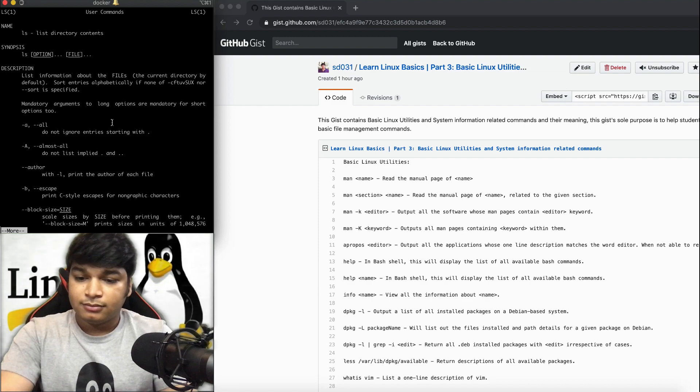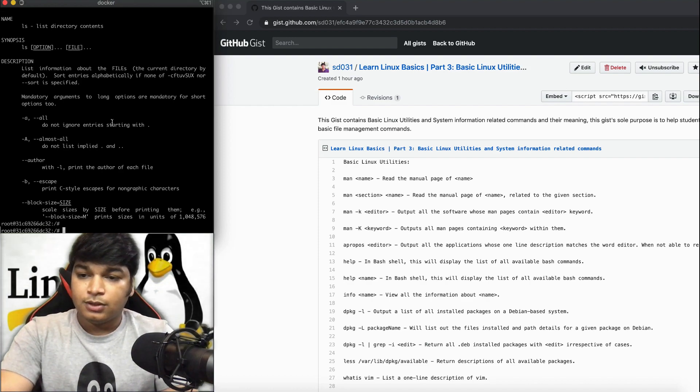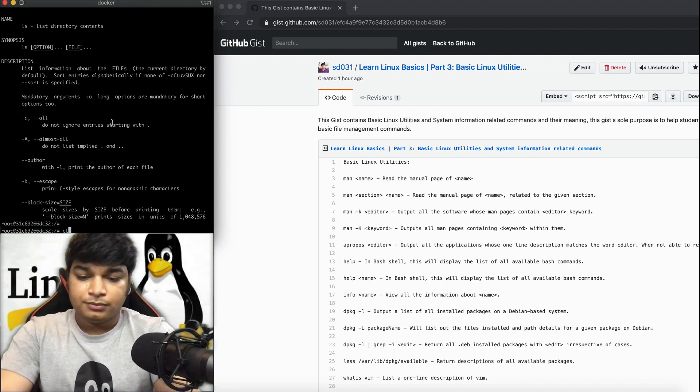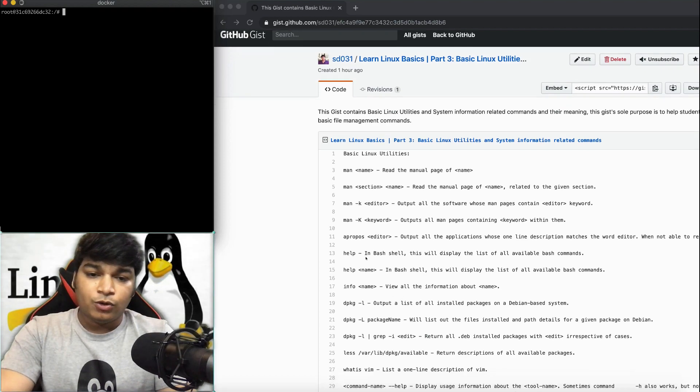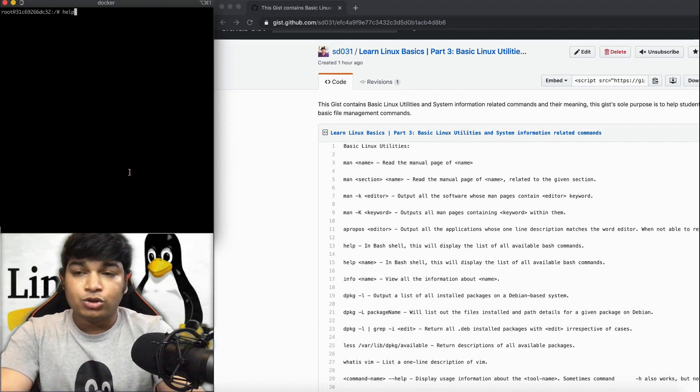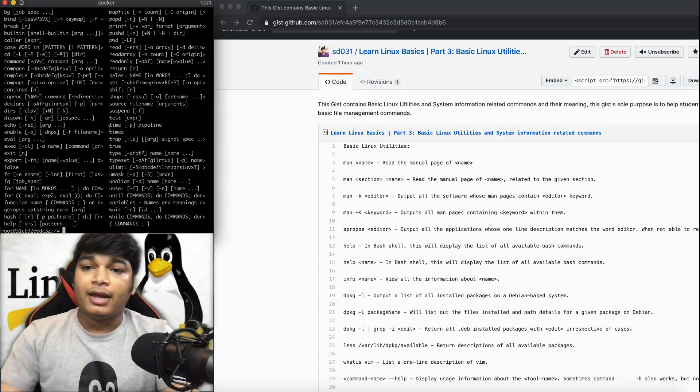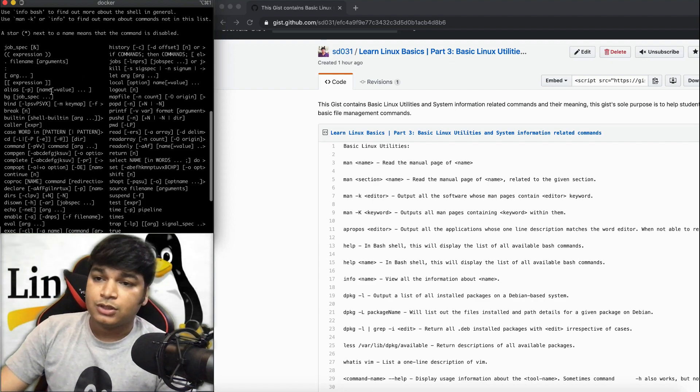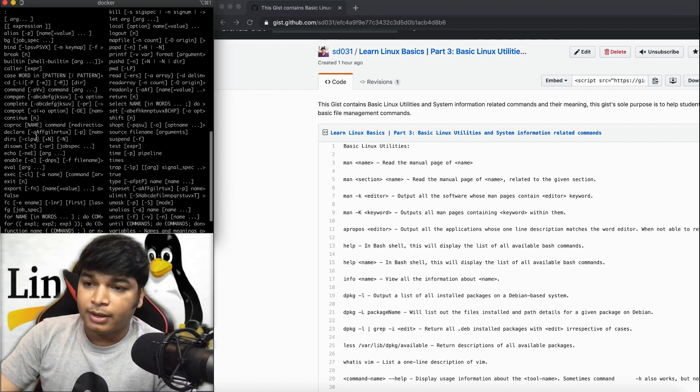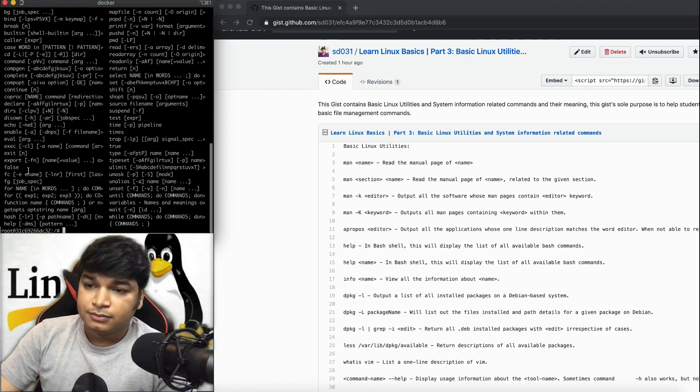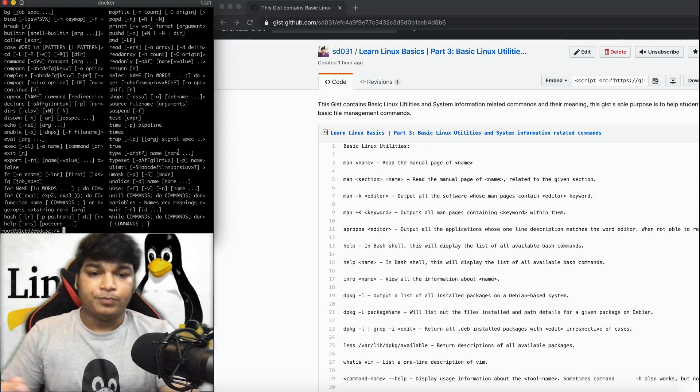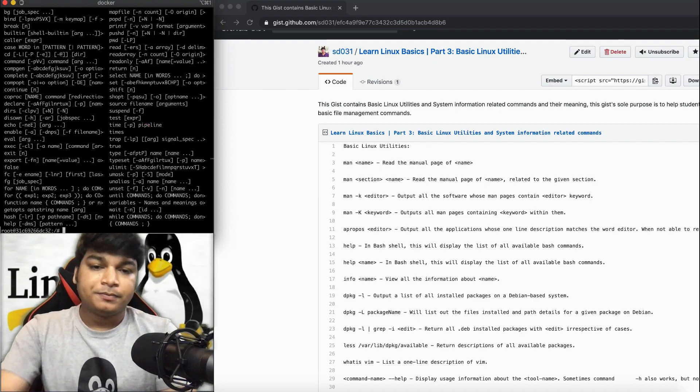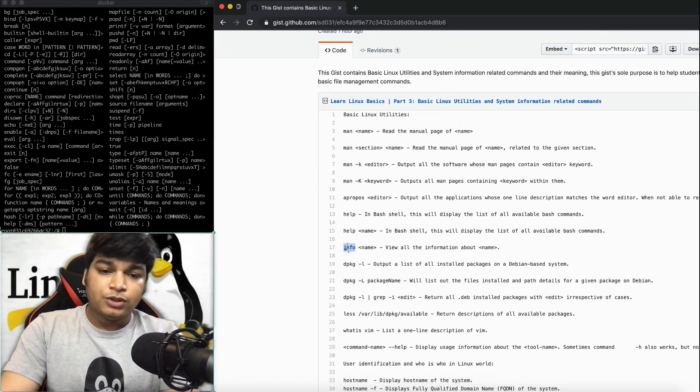Now let's try the help command. Help command will show all the commands you have available in the shell. See, it's showing all the commands that are available for you by default.